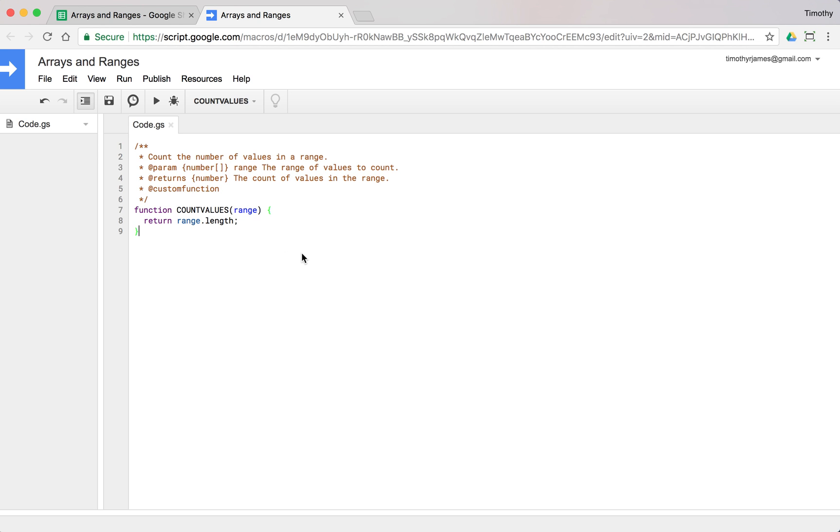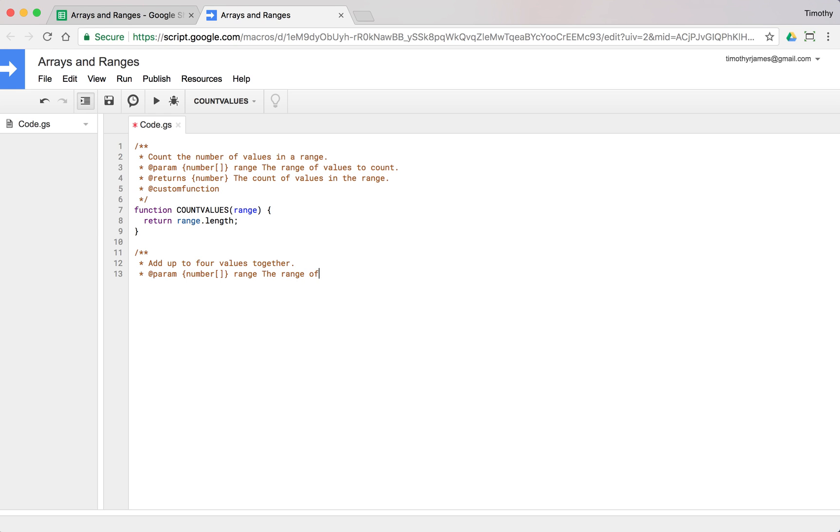If we create another function, we get a little bit more complicated. Let's create a function to add up to four things together. We'll create documentation for it first. Add up to four values together. We'll pass in a param, a number array range, the range of values to add, and have it return a number, the sum of up to four values in the range.